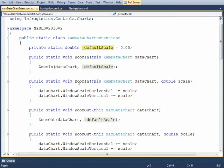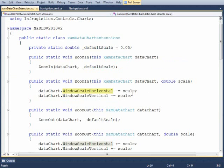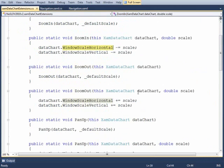And so you'll notice here zooming in, all we're doing is decrementing the horizontal and vertical scale at the same time, whichever scale amount we're bringing in. For zooming out, as you might guess...